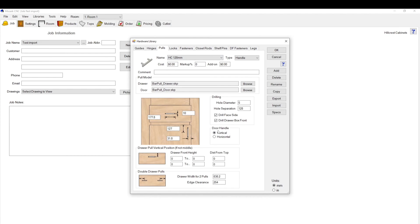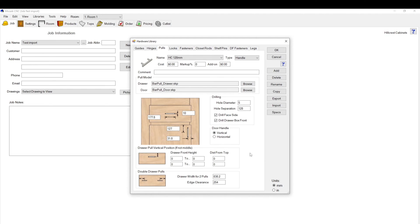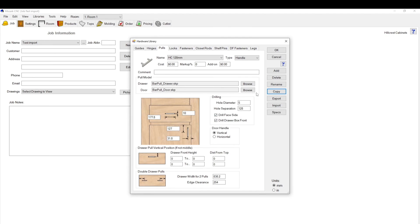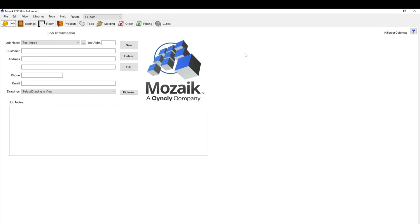You can also change the orientation of the handle here. If you select that, it'll switch it to horizontal. And you can also have centered. That would be if you had maybe a garbage pullout or something like that. So that's it for this menu. You may end up if you're setting this up for the first time, find one that's close, copy it, rename your copy whatever you need it to be, and then set these settings so that you have them set up for yourself. So that's the first step.